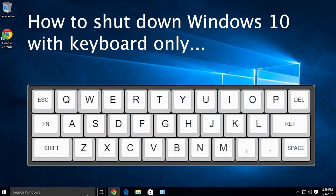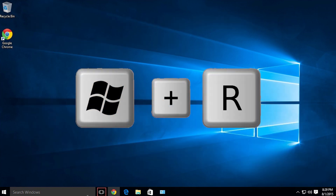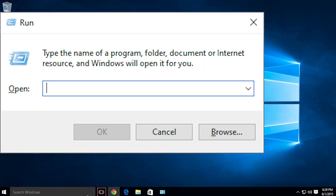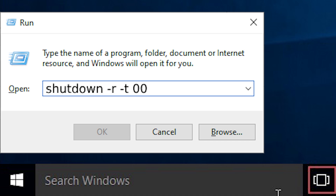To shut down Windows 10 with keyboard only, press and hold the Windows key and then press R. This box will show up, so just type: shutdown -s -t 00 and press Enter.